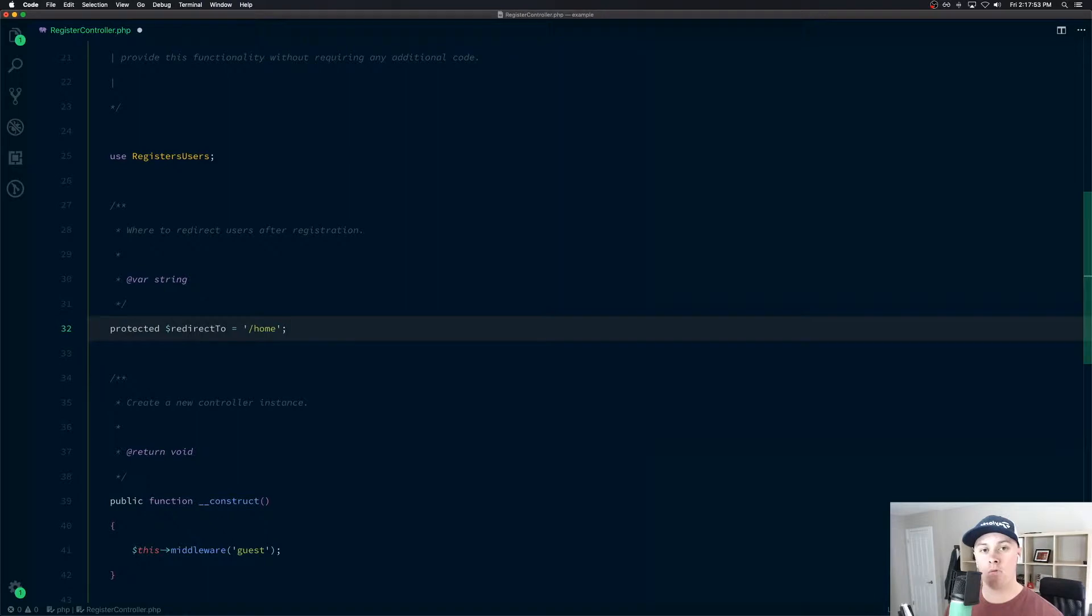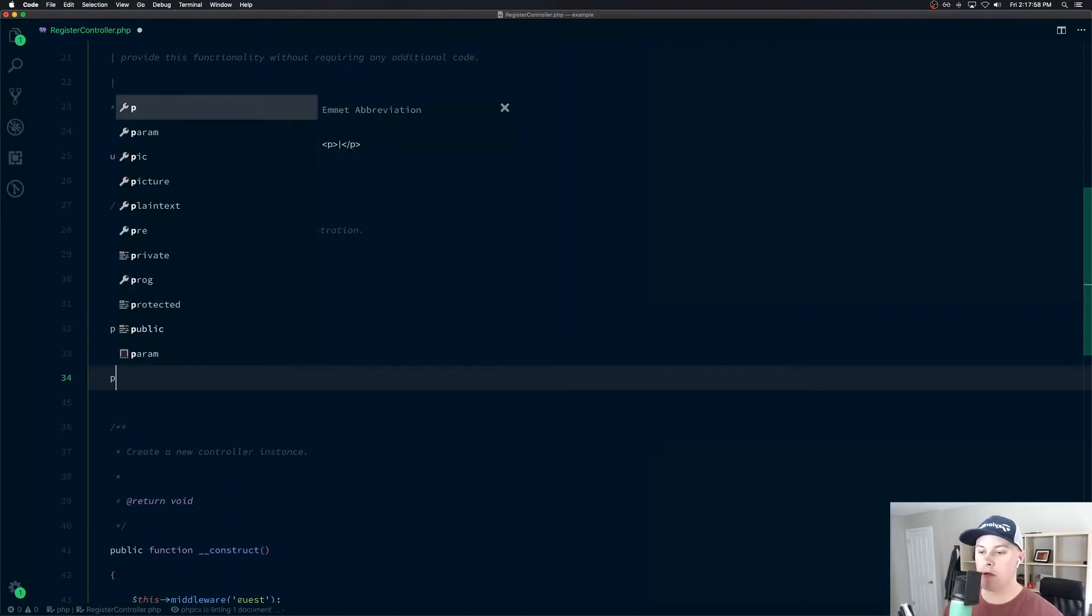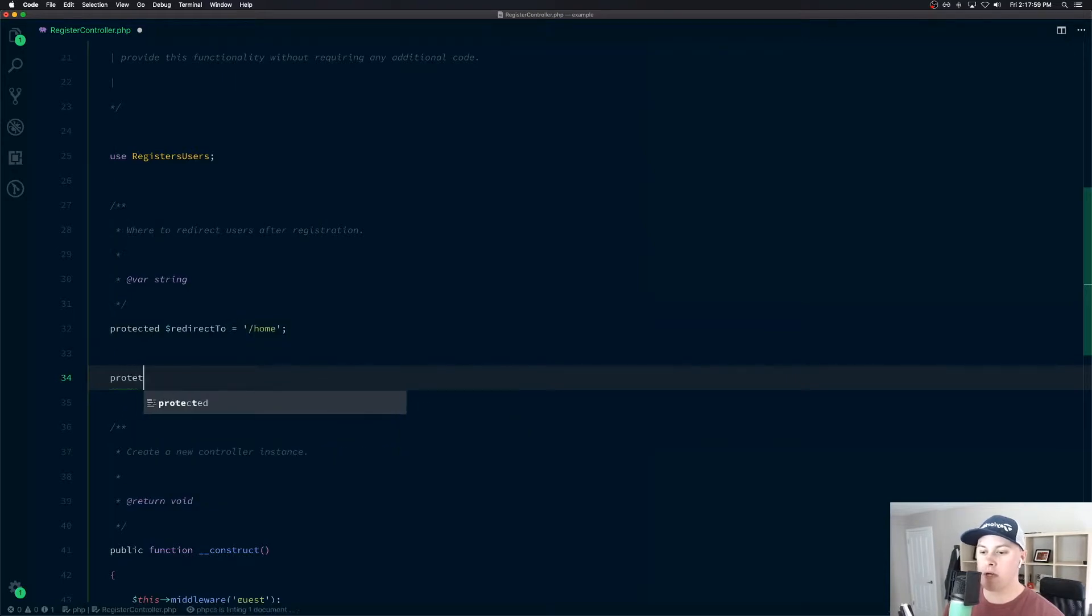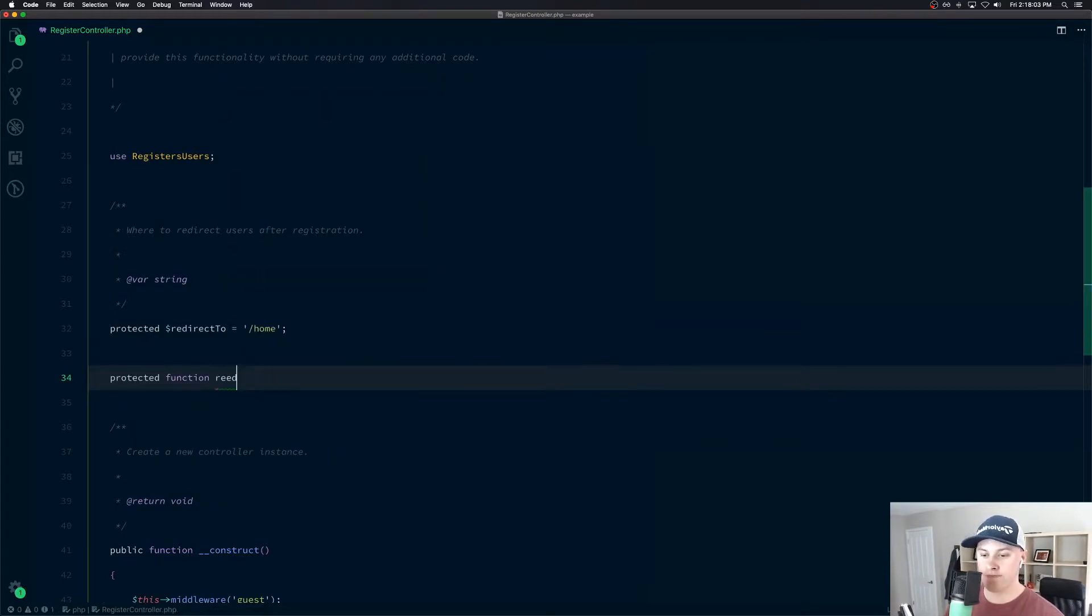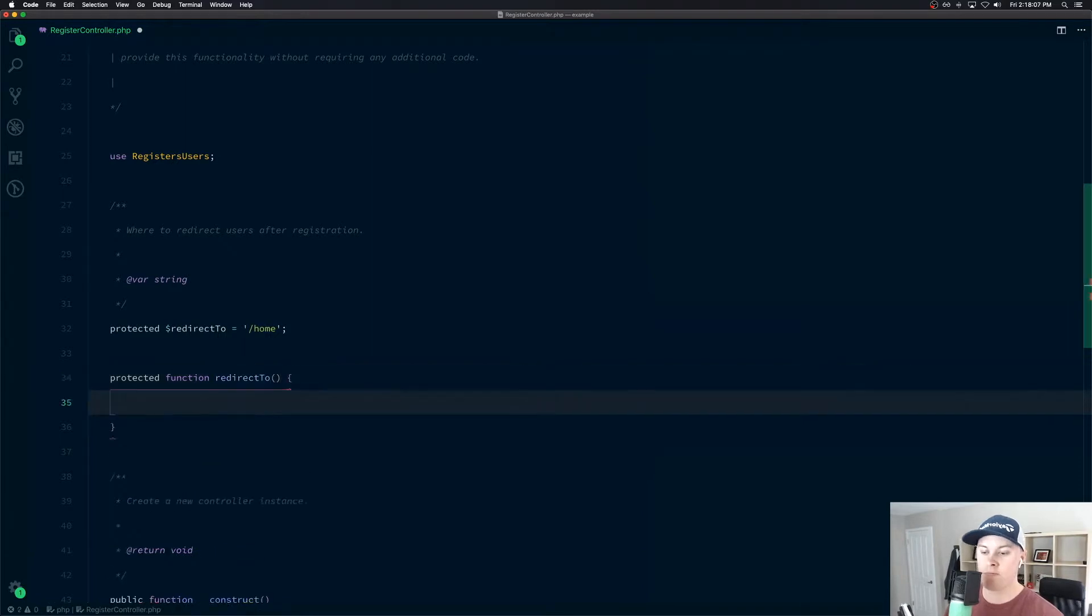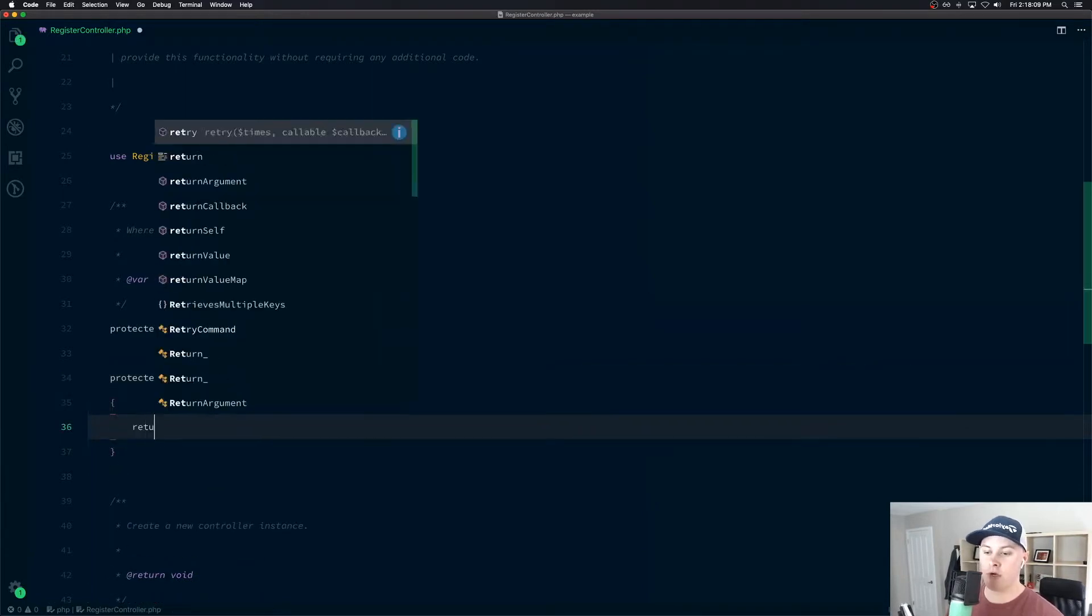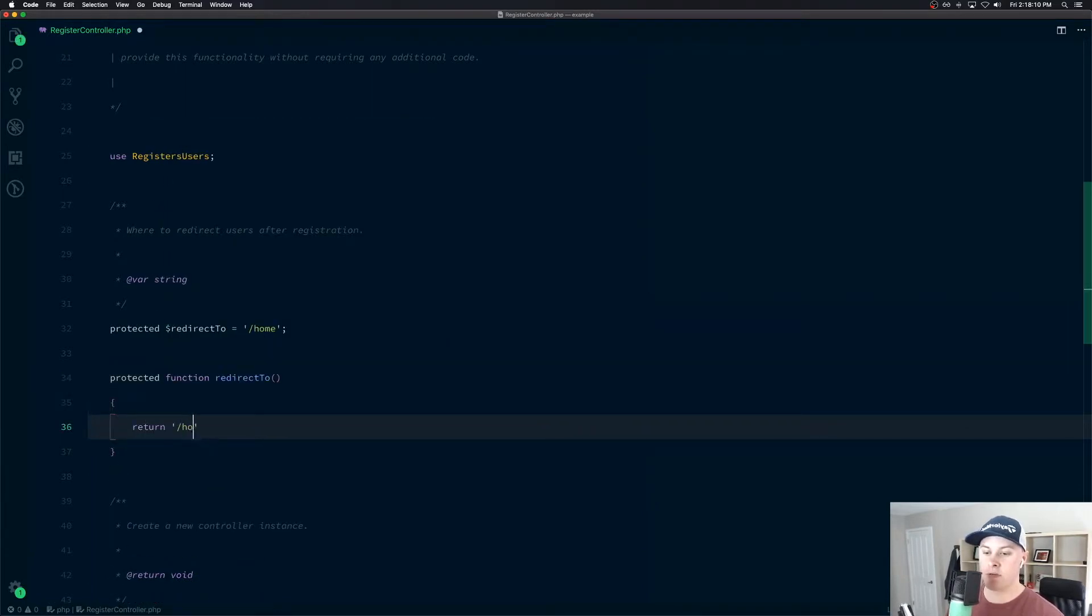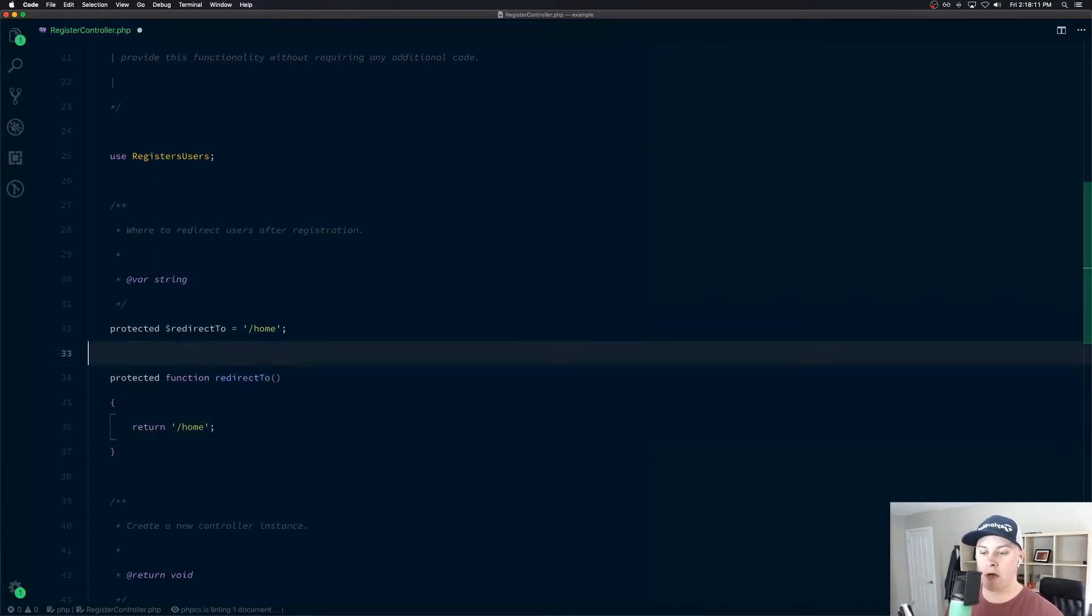Some people don't know, but you can actually provide a function here instead of the string if you need to do some custom logic. So we can create a protected function called redirect to. And by default, we could just return the same thing home.